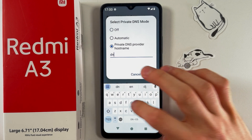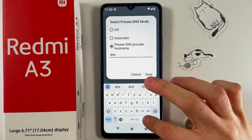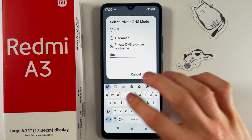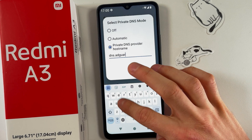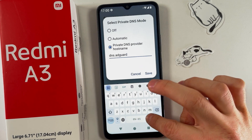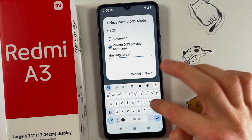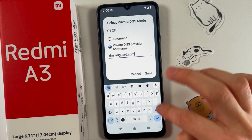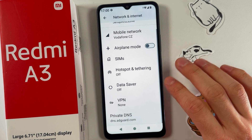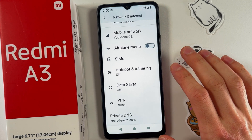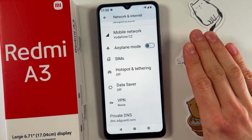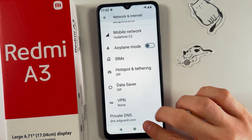Here we need to enter the following: dns.adguard.com. Now press Save, and basically that's it — ad blocking is now enabled globally on your device.